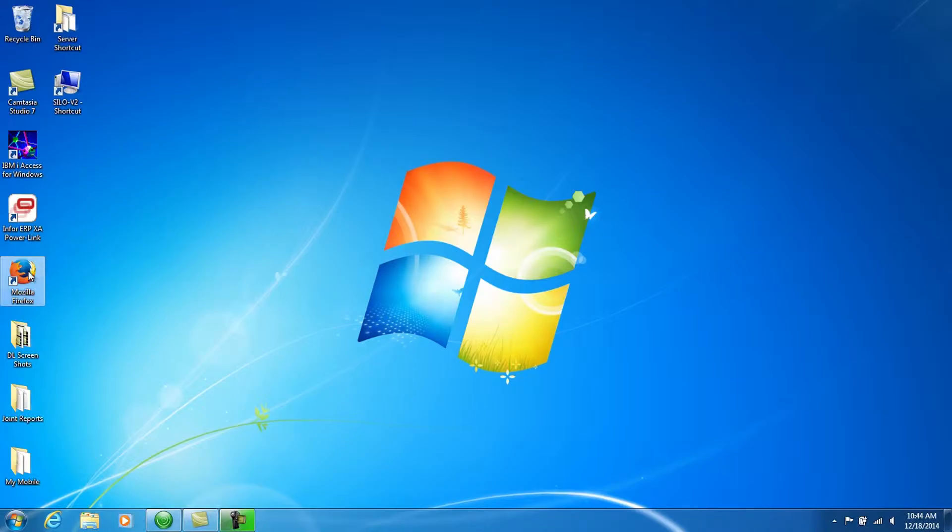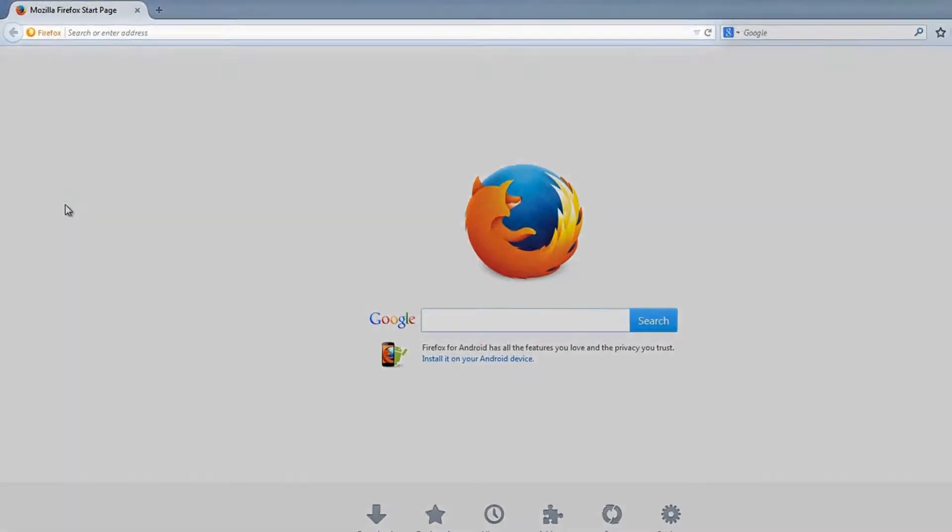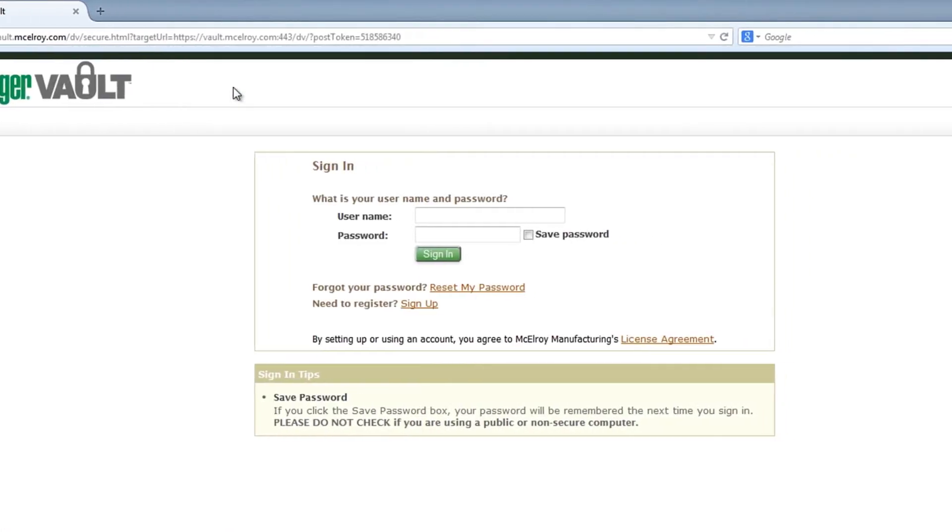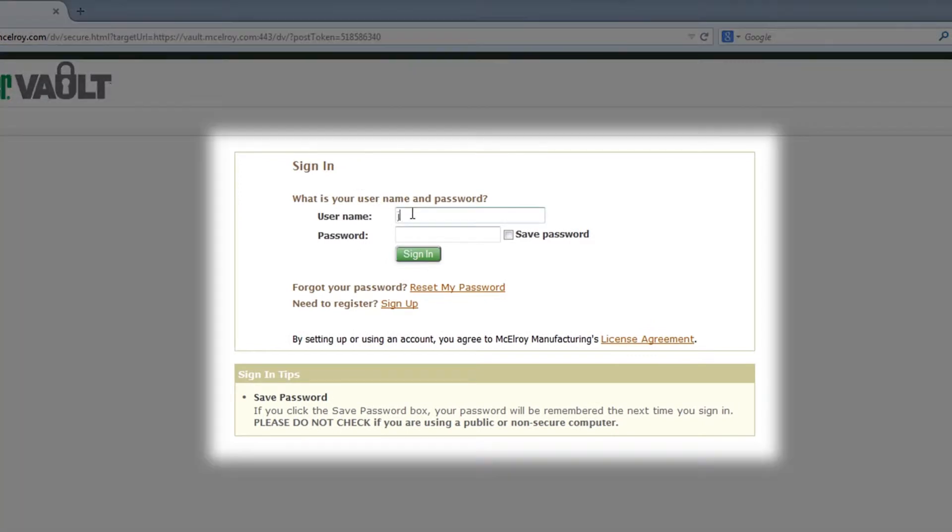To begin, open your web browser and go to vault.macelroy.com. Sign in to your Datalogger Vault account using the username and password you chose when creating an account.